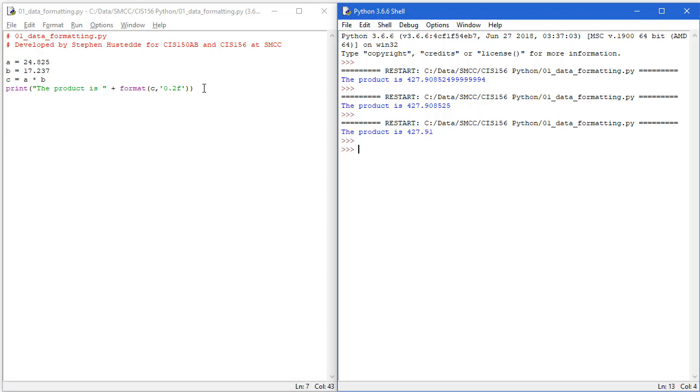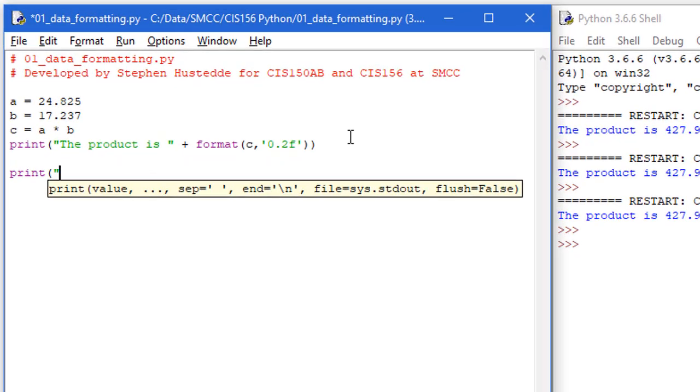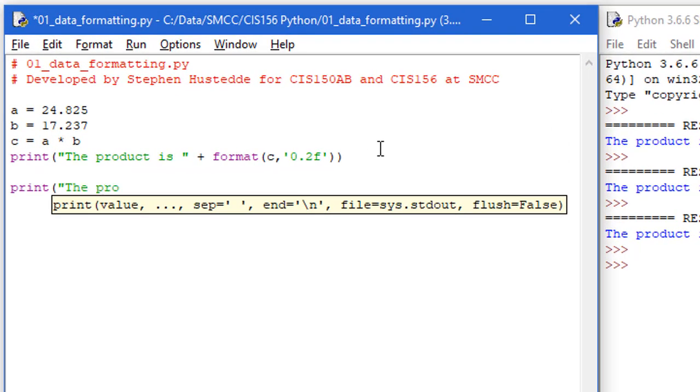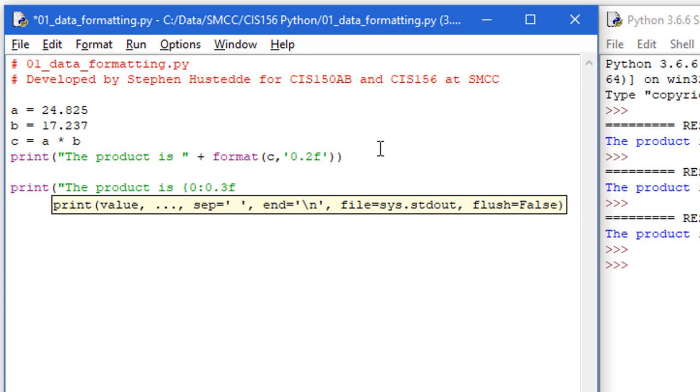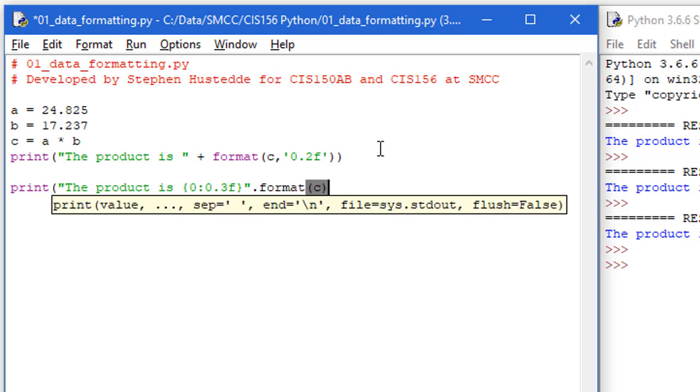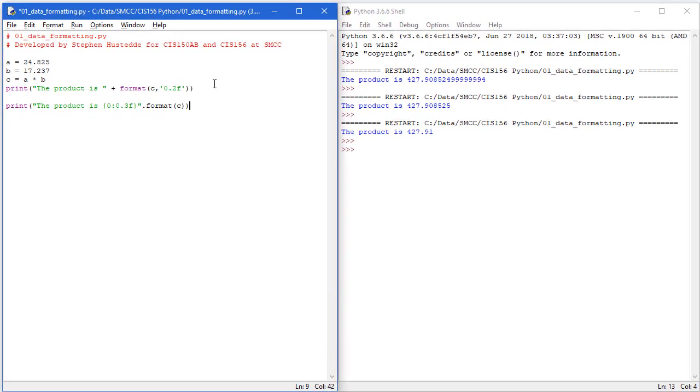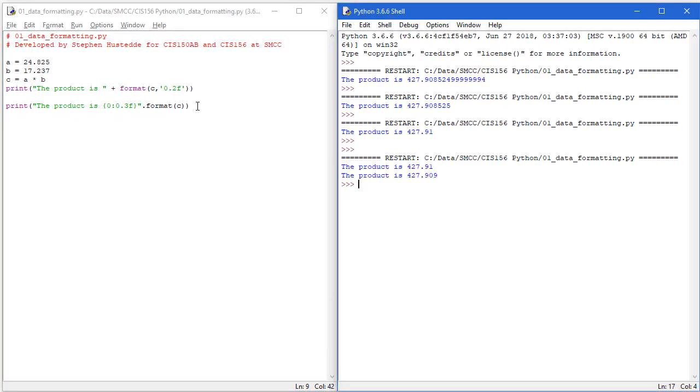I can do the same thing using placeholders for my print statement. So we can say the product is, I'm going to do that placeholder zero. But here, after the zero, I'm going to do a colon. And again, what I want is zero point. Let's do three decimal places. I'll do 0.3F. Close my curly bracket. Close my string. And then say dot format. And what I want to format here is the value of C. So I can combine the placeholder with the format inside that placeholder.